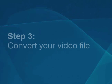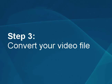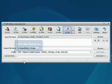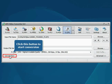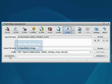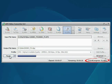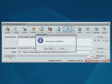Step 3: Convert your video file. Everything is ready for conversion. Click the Convert Now button to start the conversion process. Wait while the program converts your file.